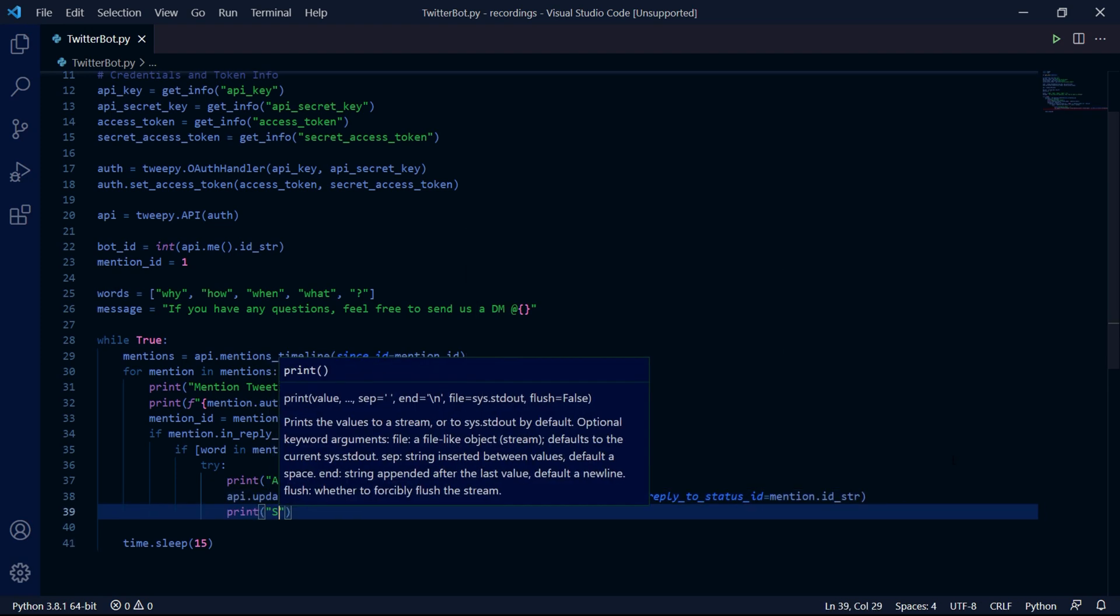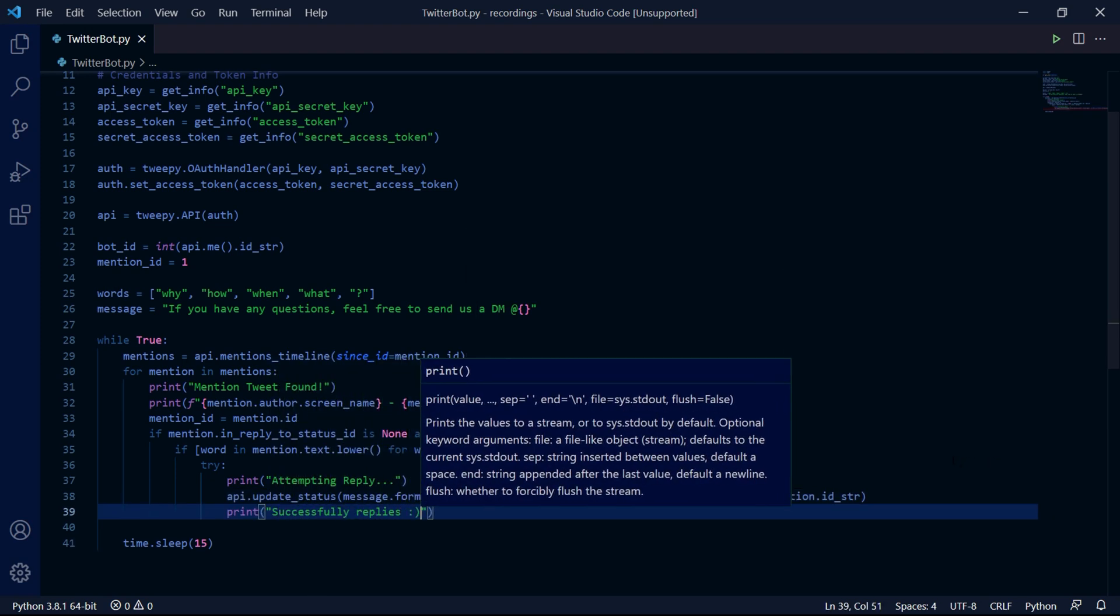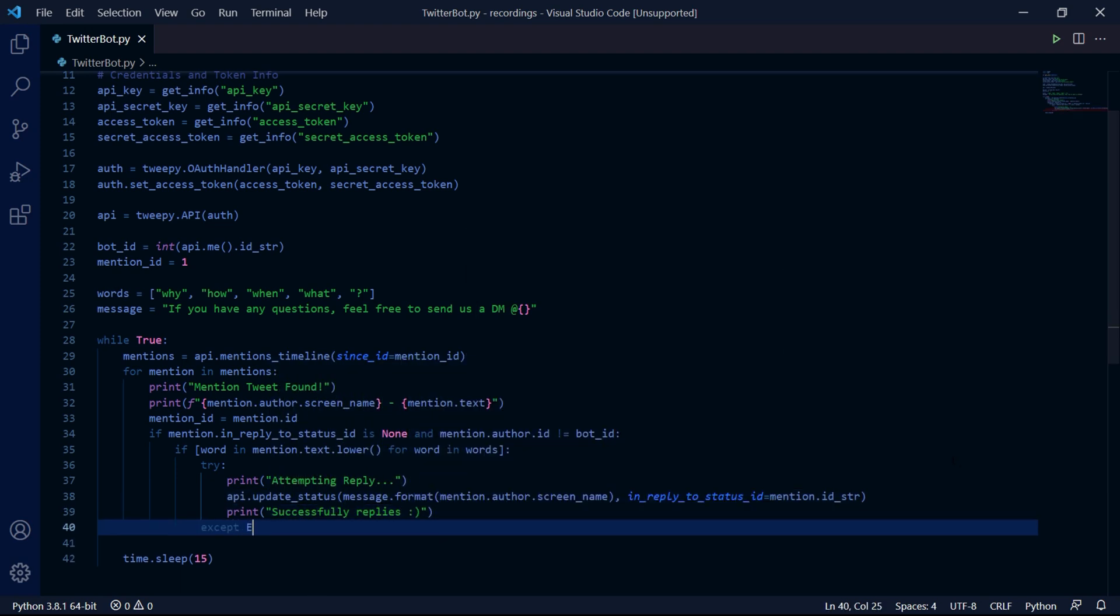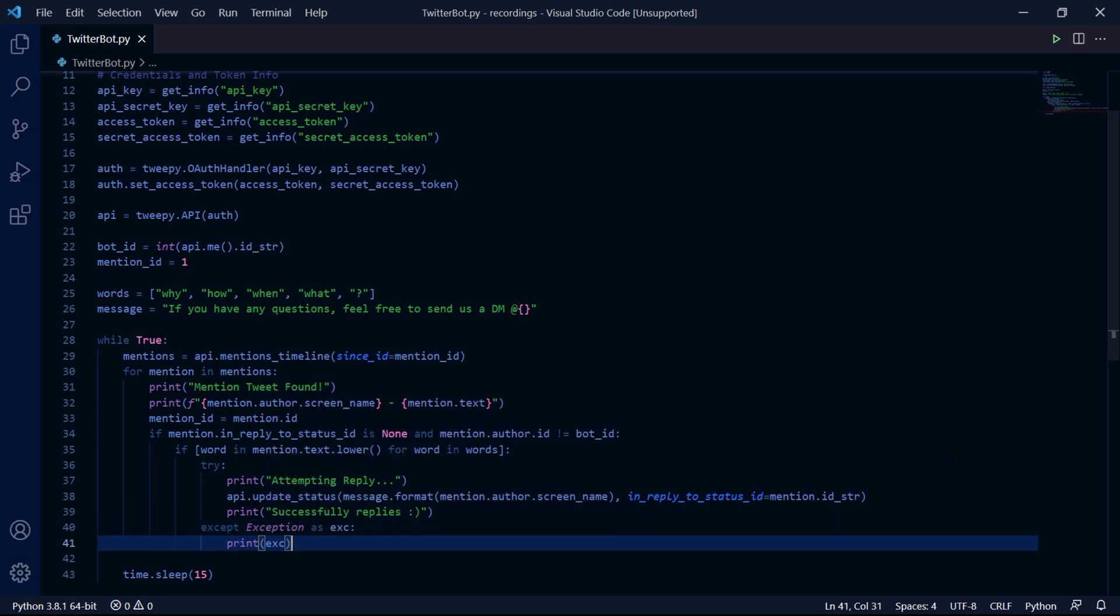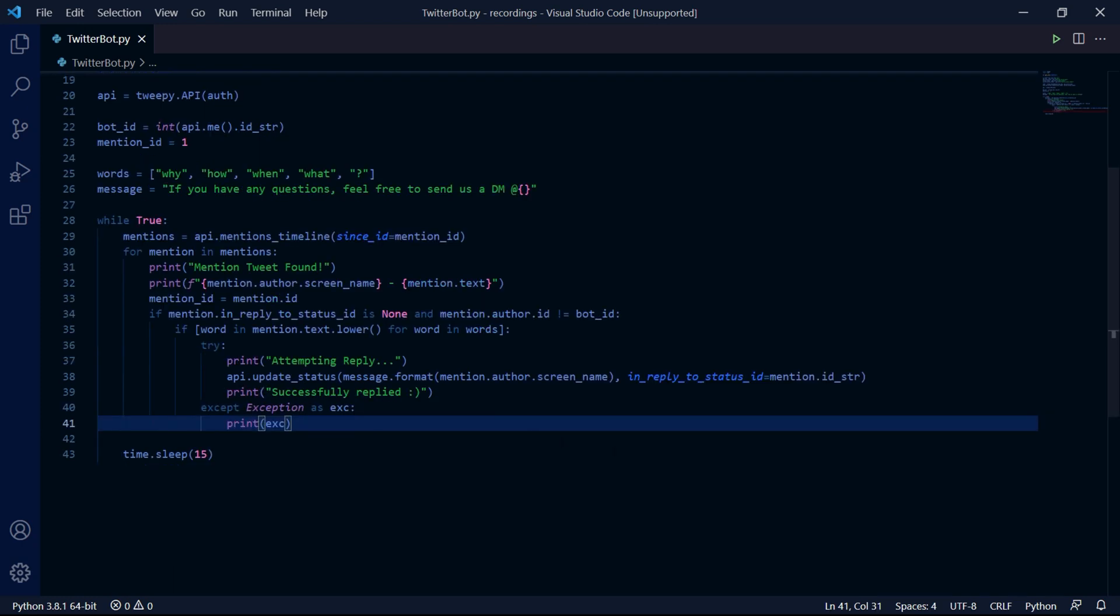This method will reply to this tweet using this message. Then we can print successfully replied. And inside of the accept block, we can accept exception as exc. Then just print the exception that we got.